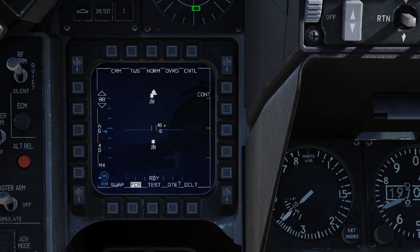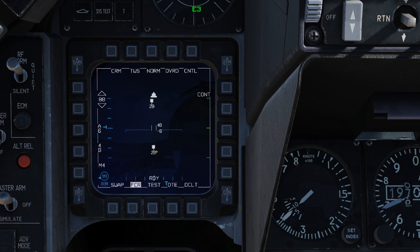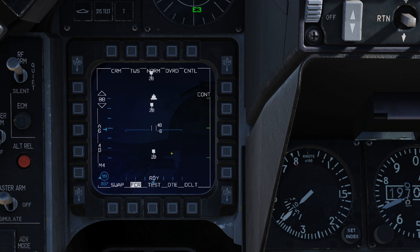On the display itself in track while scan, we see filled-in solid squares with vector lines — these are called track files. At the bottom we have the altitude in thousands of feet, and a vector stem indicating direction of travel. If you have a smaller circle, that's a search contact, which indicates there's just not enough information about that contact to build a full track file.